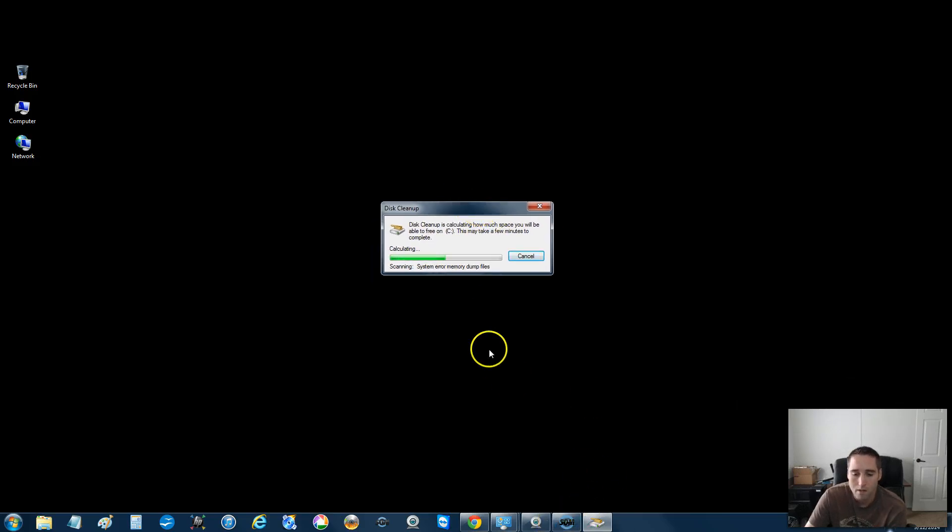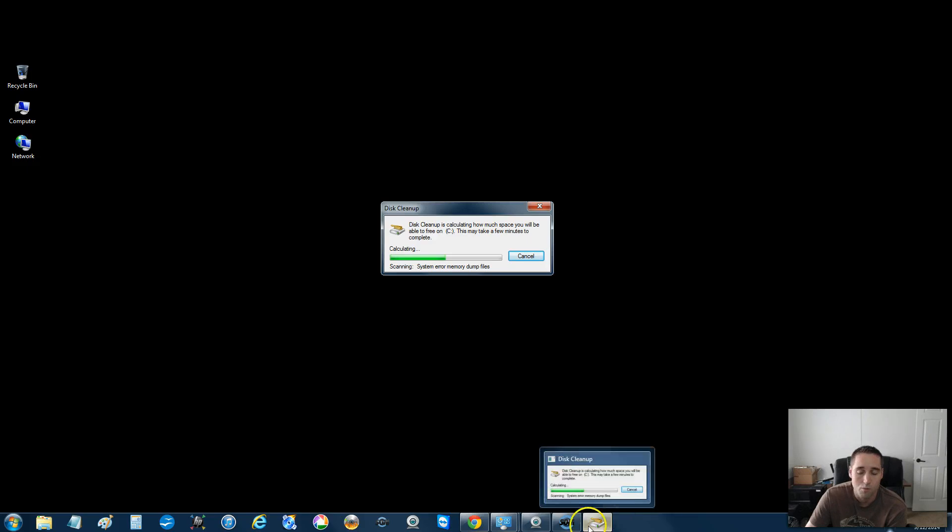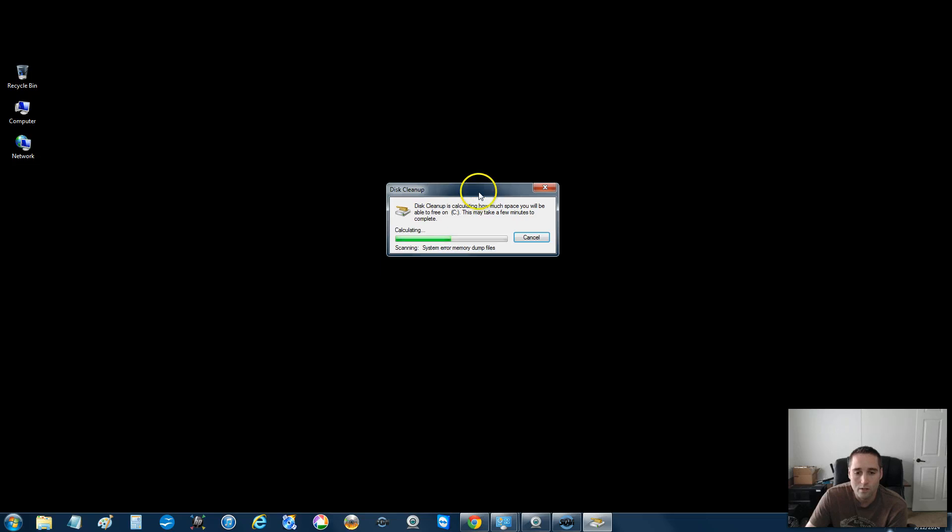It actually did pop up. It just didn't pop up to the desktop screen. So if you click it, it may be down here sitting. It actually opened, but it's hiding down here. So you just have to go down here and click on it. So what this is going to do now is calculate,